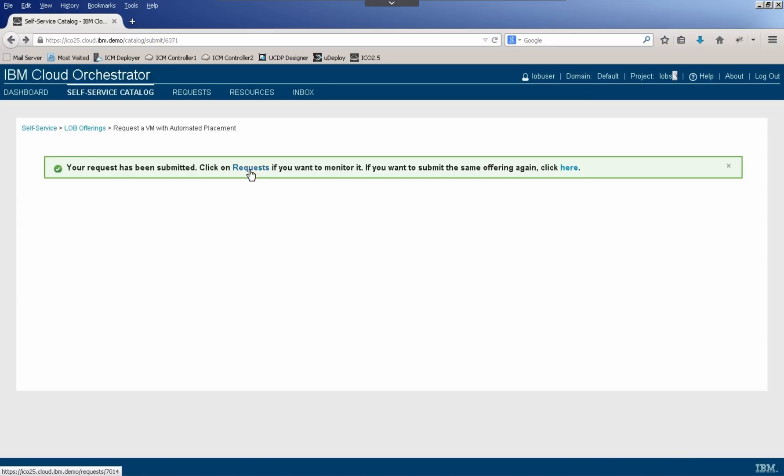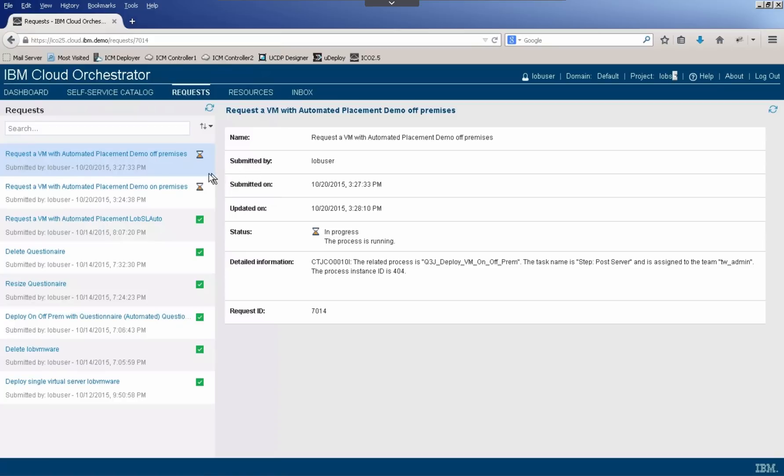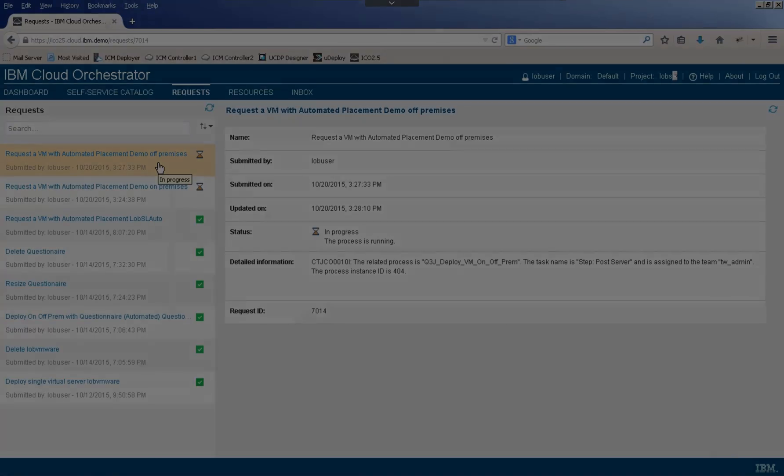We'll go ahead and click on requests. And we now see that we have two requests in process. Just as a side note, if there were other business processes that we wanted to include in this workflow handling, such as an approval, we could easily do that, and I'll actually show you an example of how we could do that in a later video. Now the actual deployment of these resources will take a few minutes, so I'm going to go ahead and cut away and come back after that's completed.